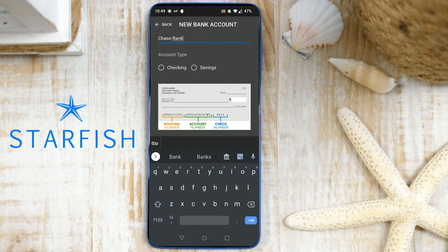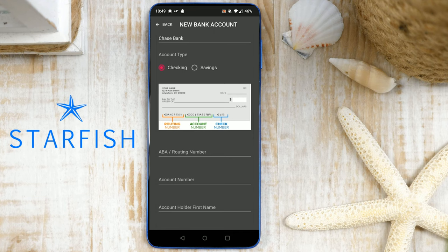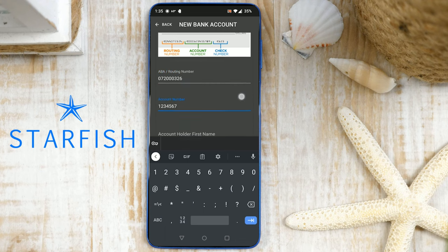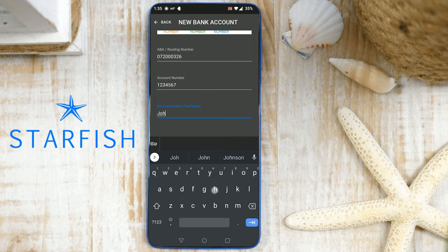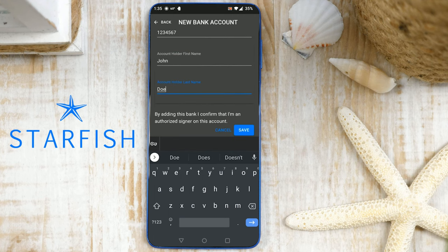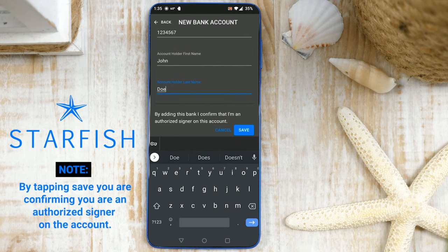Choose if you'd like to fund the account using your checking or savings. For U.S. customers, add the nine-digit routing number from your banking institution. Next, add your account number, your first name, and your last name, then tap Save. By tapping Save, you are confirming you are an authorized signer on this account.